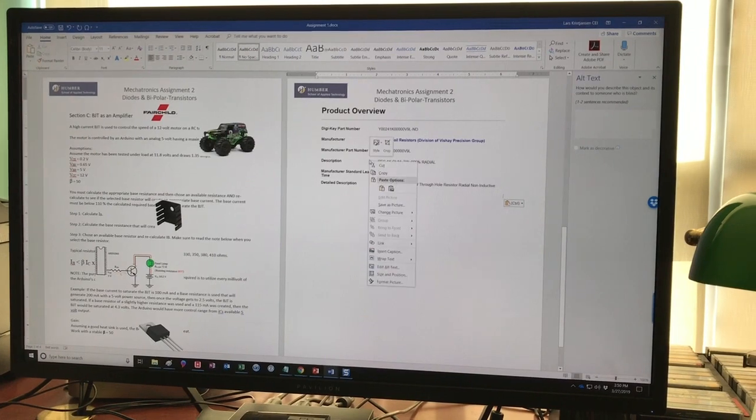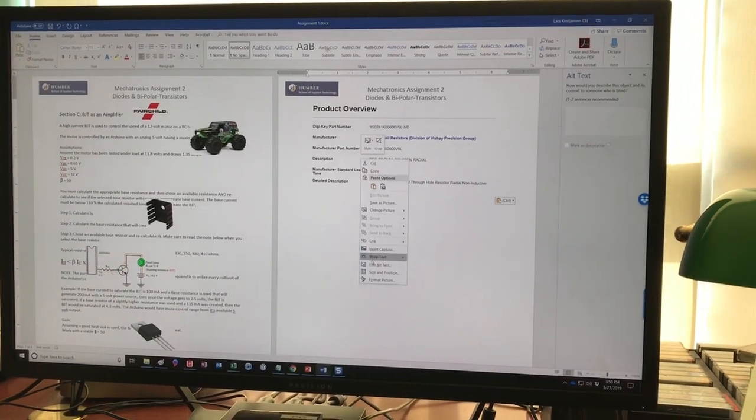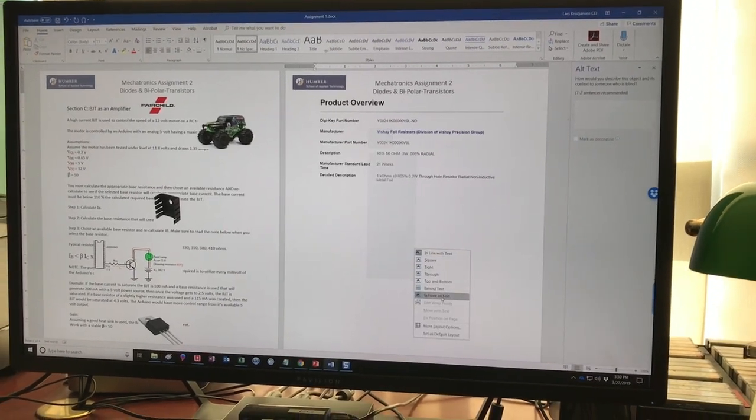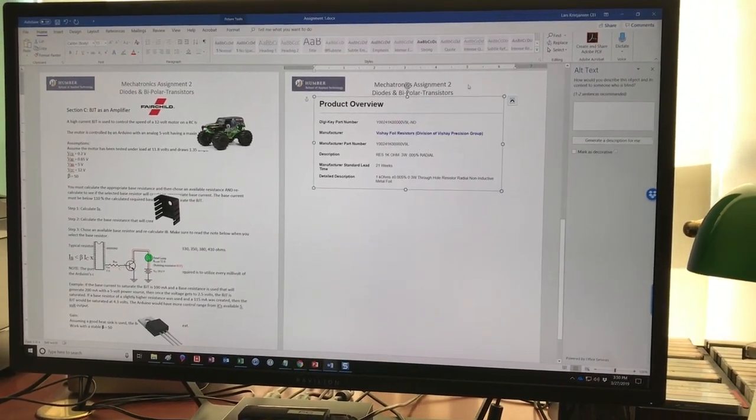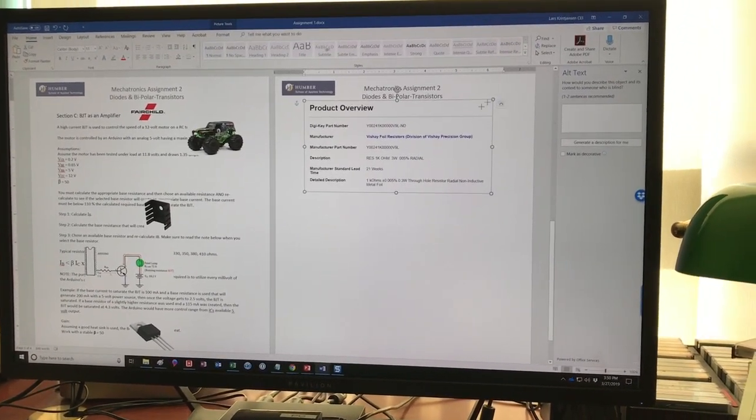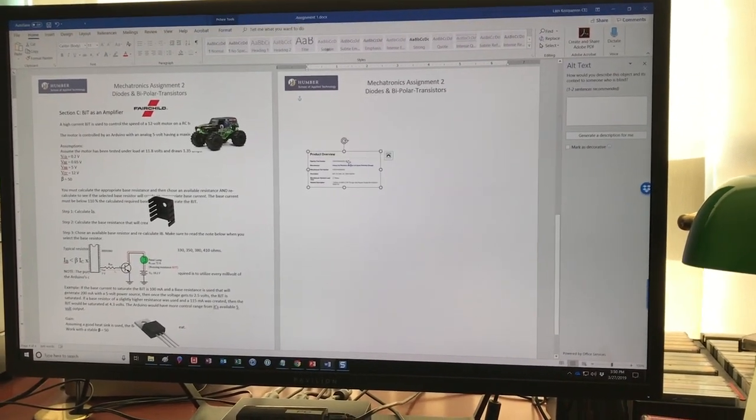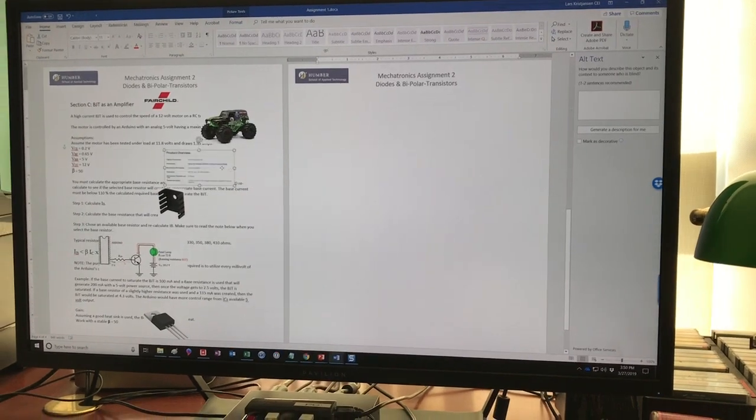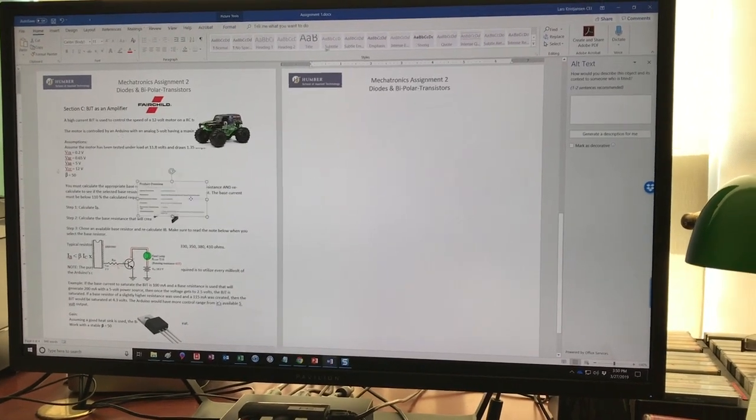And if I wanted to I could do this. In front of text. There. Now I can put it where I want. It doesn't affect anything.